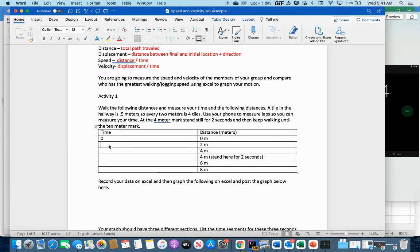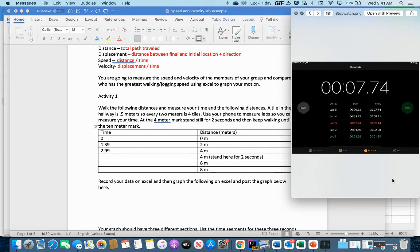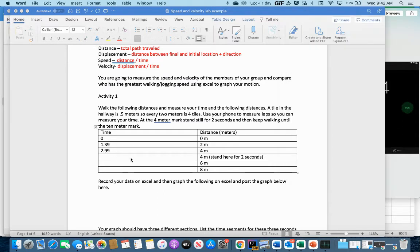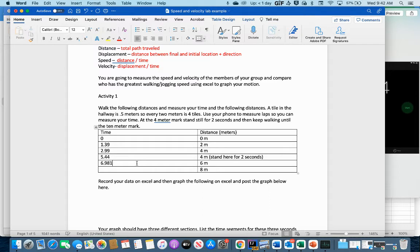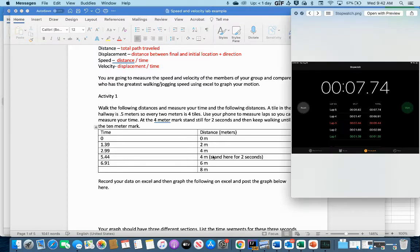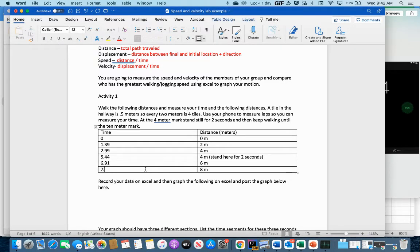The first time is zero — that's when we start. Then 1.39. The next one is 2.99. If you look at just the lap split it says 1.6, but that's the time from two to four meters; it took 2.99 seconds total from zero to four. We want the total time. Adding the next split: 2.99 plus 2.44 gives 5.44 — that's when we're standing still. Then 6.91 and 7.74.